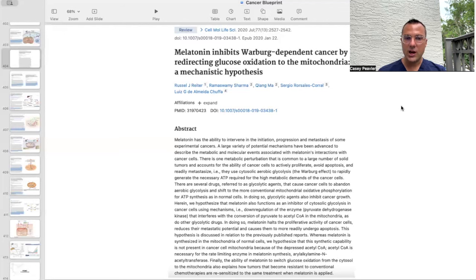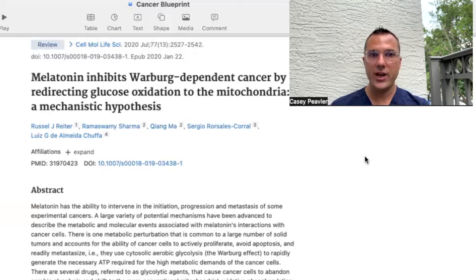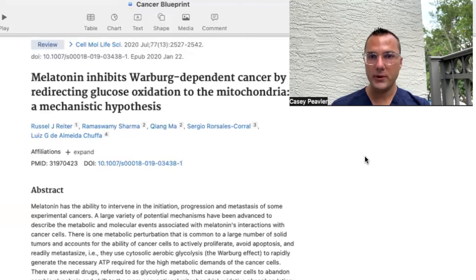We hypothesize that this synthetic capability is not present in cancer mitochondria because the depressed acetyl-CoA — which is necessary for the rate-limiting enzyme in melatonin synthesis — is absent. The ability of melatonin to switch glucose oxidation from the cytosol into the mitochondria also explains how tumors that become resistant to conventional chemotherapies are resensitized to the same treatment when melatonin is applied. This paints the picture that melatonin is intimately involved in the Warburg phenomenon, where cancer cells hyper-rely on glucose and glutamine for their survival and uncontrolled growth.